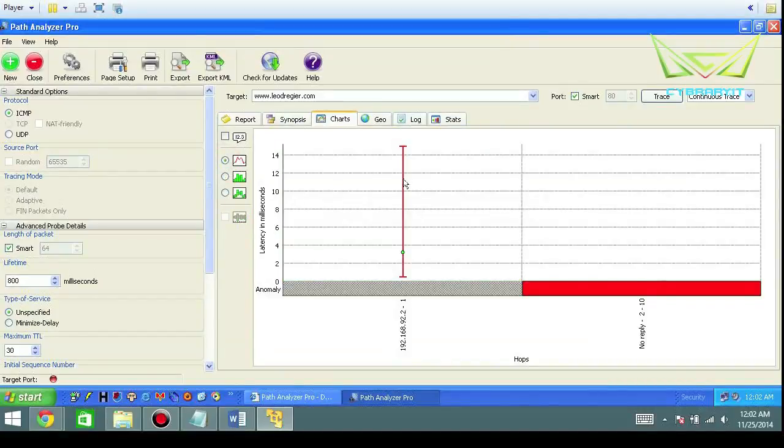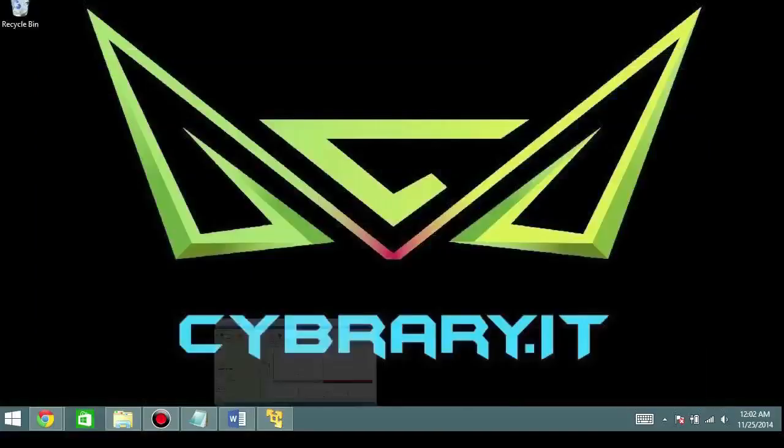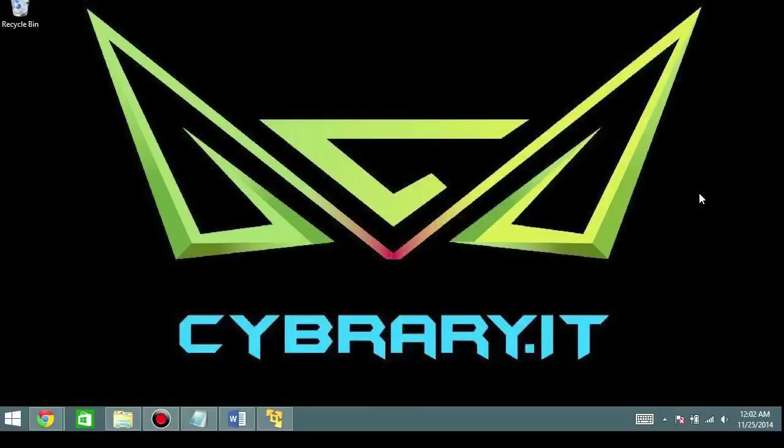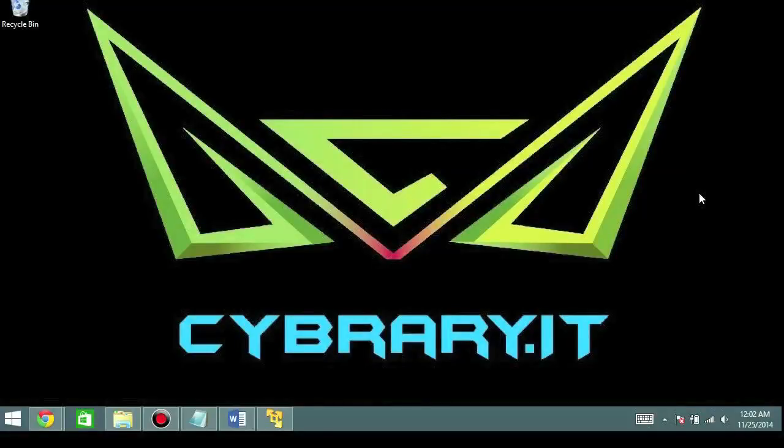That's going to be it. That's Path Analyzer Pro—that's how to install it, that's the basic connecting of the dots of the layer three and layer four information, and how to do some basic reconnaissance on evaluating targets.